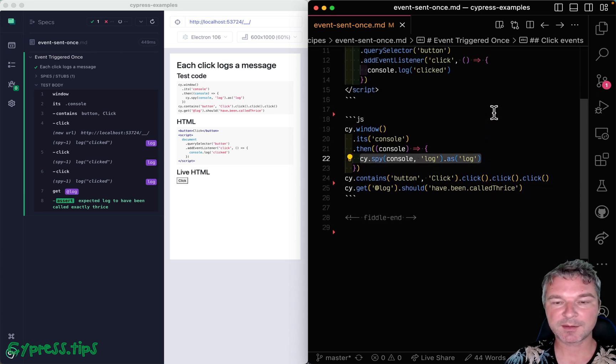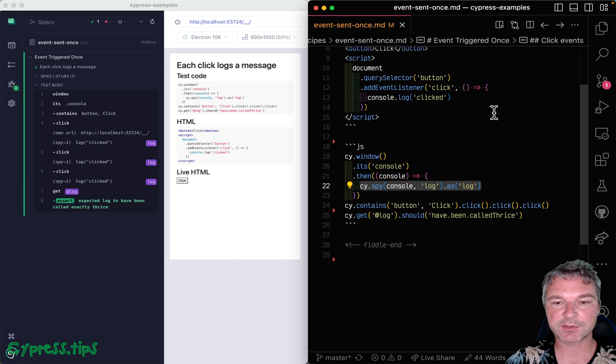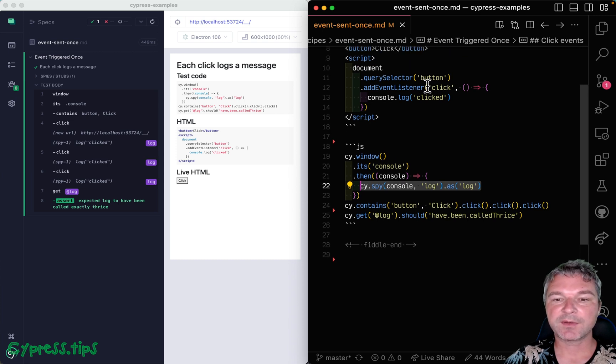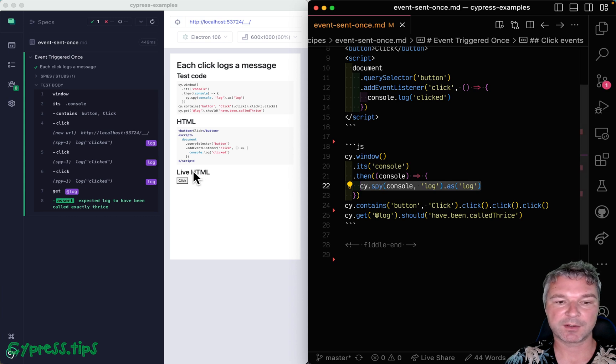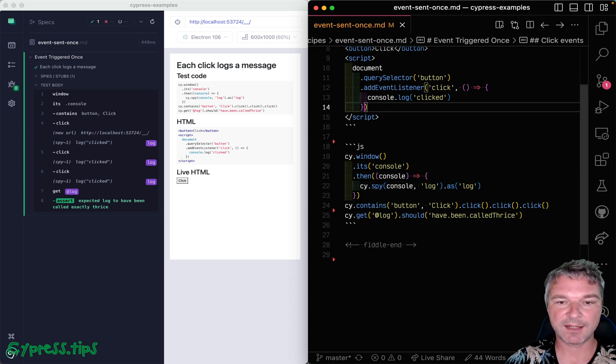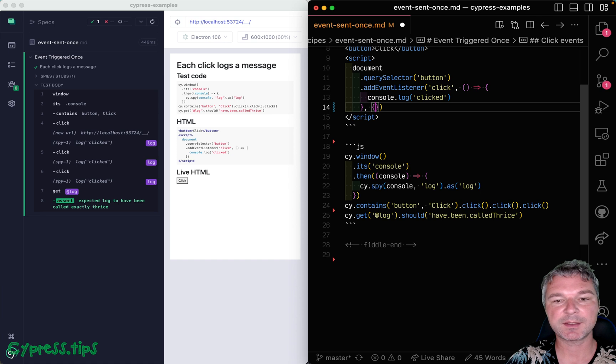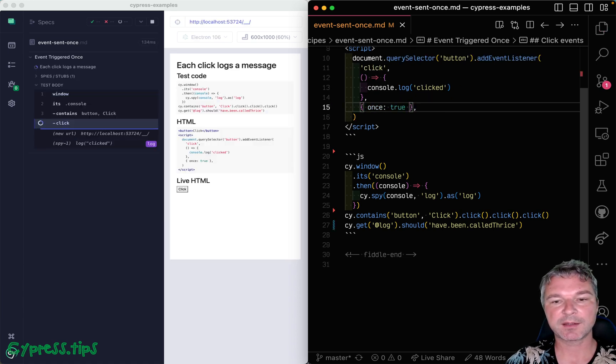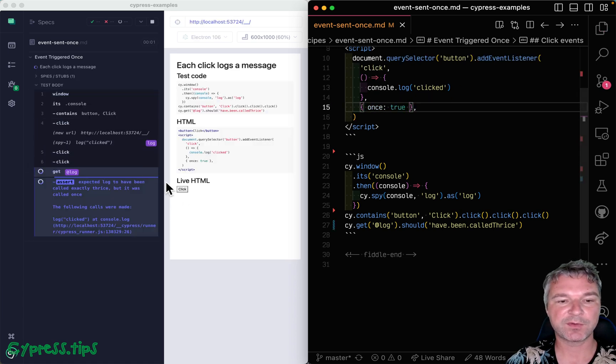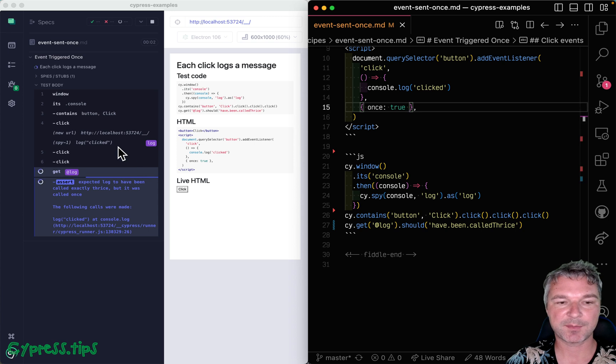Now there is one extra thing that I want to show. This event listener will be invoked every time we click on the button. You can add options to the event listener and one of the options is 'once'. So if I set once: true, then notice what happened.